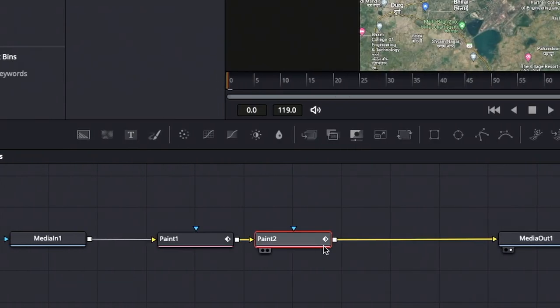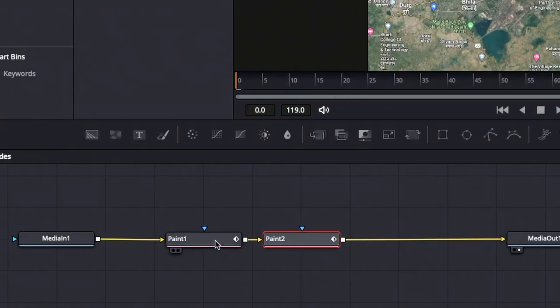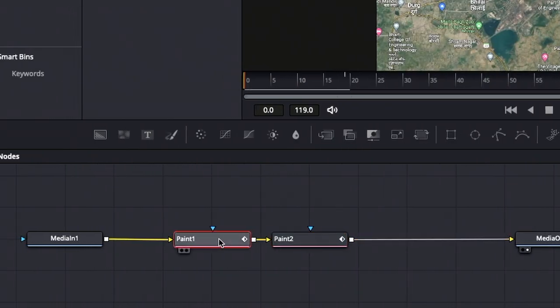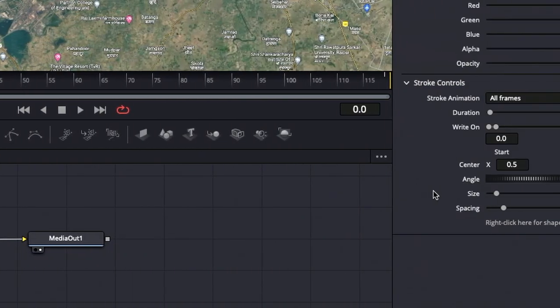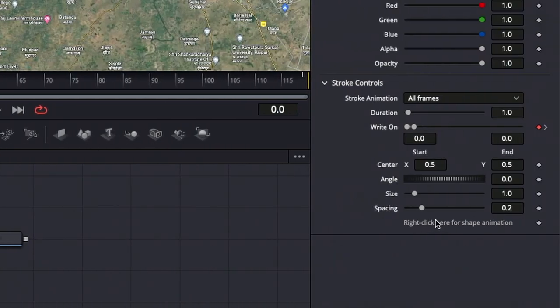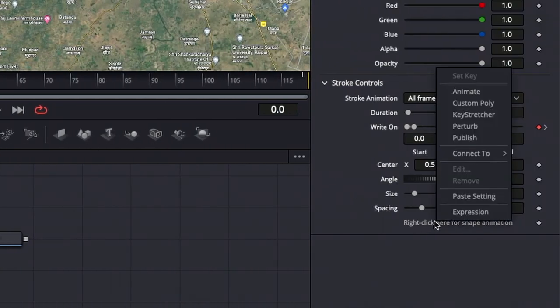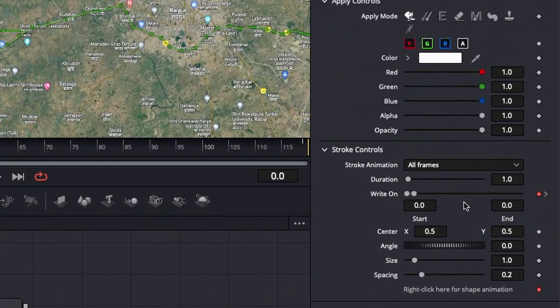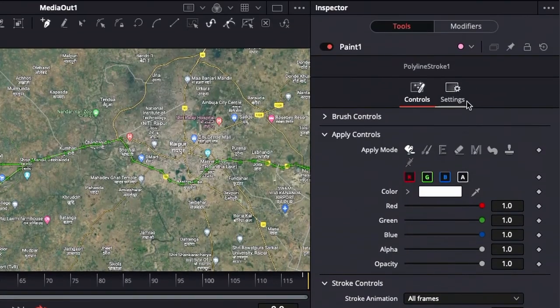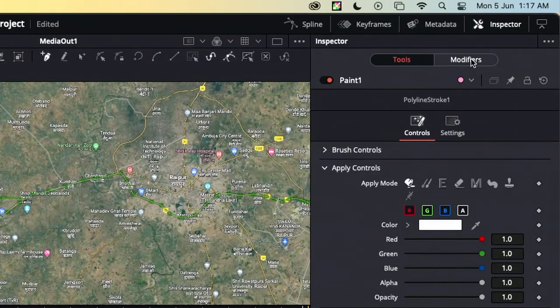Go back to the previous paint node in the nodes panel. In the stroke controls, right-click at the bottom and click on publish. Now you can see a new option for polyline stroke in the modifiers.